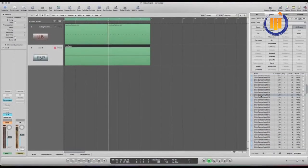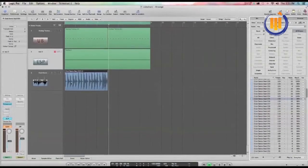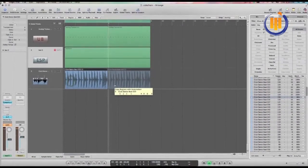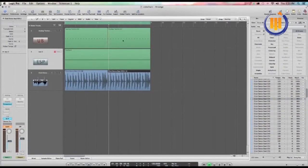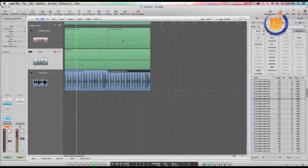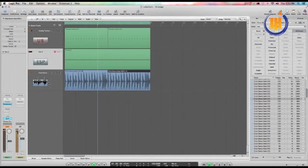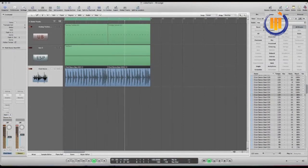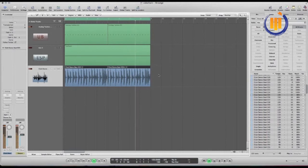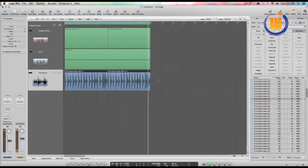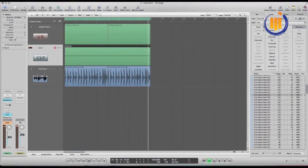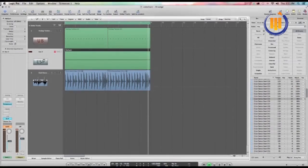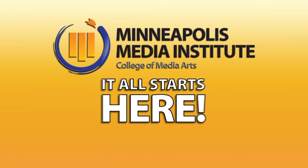Put a drum beat under that and you've got a white noise riser sidechained to the beat of the song. Put some reverb and delay on this white noise and you're on your way. There you go.